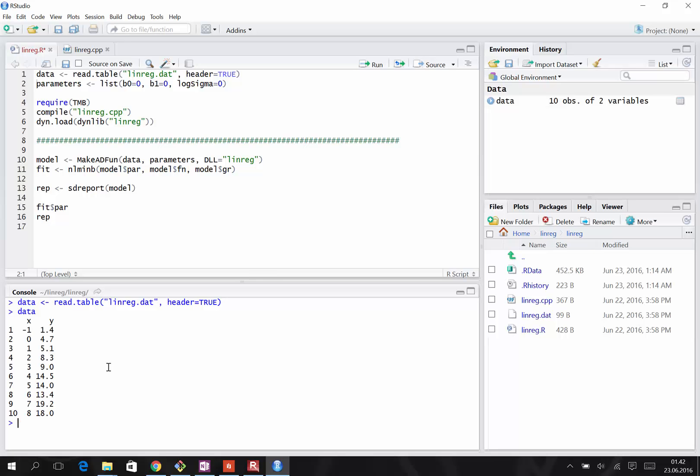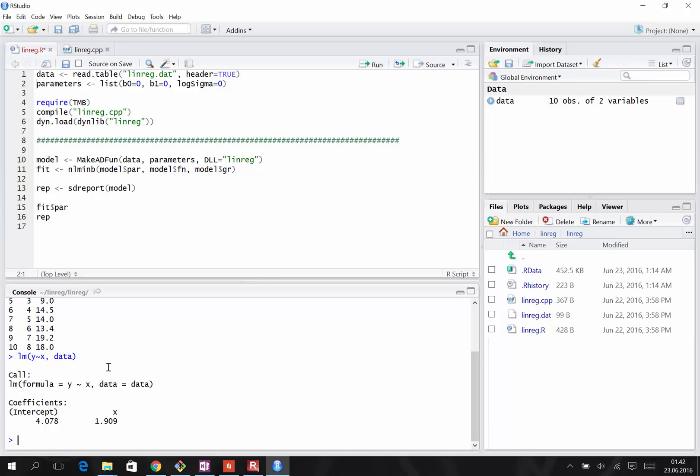In R, the way we're used to doing this is using the LM function, where Y is a function of X, and the data set is called Data, and these are the coefficients, intercept and slope.